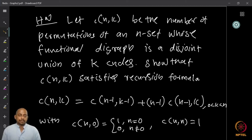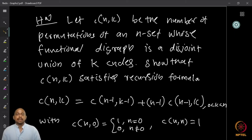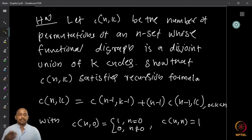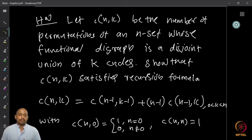As homework, let c(n, k) be the number of permutations of an n-element set whose functional digraph is a disjoint union of exactly k cycles. Then c(n, k) satisfies the recursion: c(n, k) = c(n−1, k−1) + (n−1)·c(n−1, k), for 0 < k < n, with initial conditions c(0, 0) = 1, c(n, 0) = 0 for n ≠ 0, and c(n, n) = 1. These conditions allow you to calculate c(n, k) uniquely.